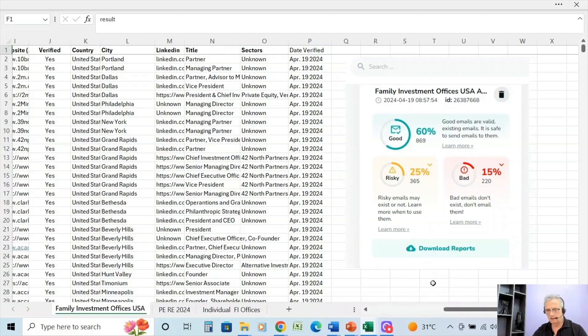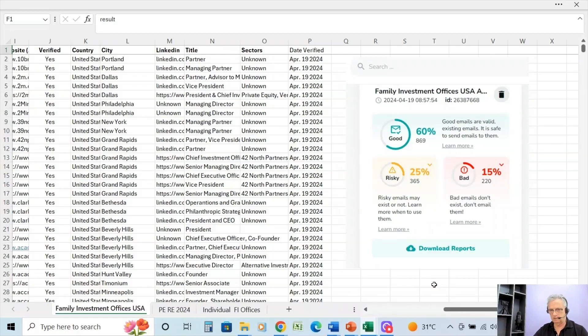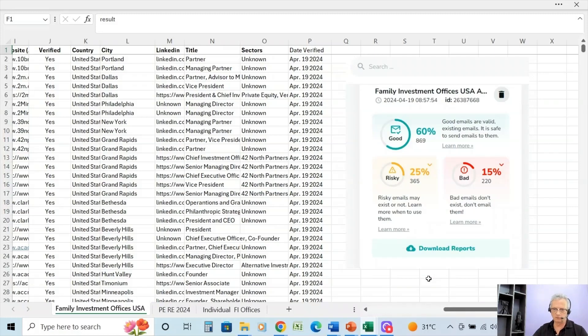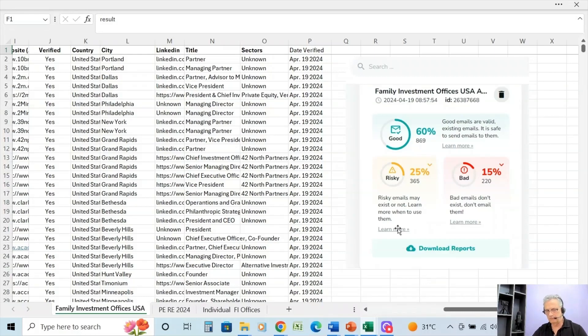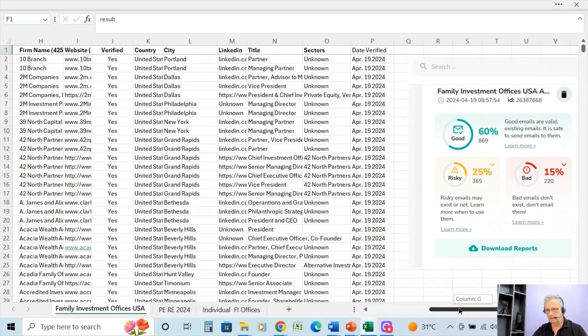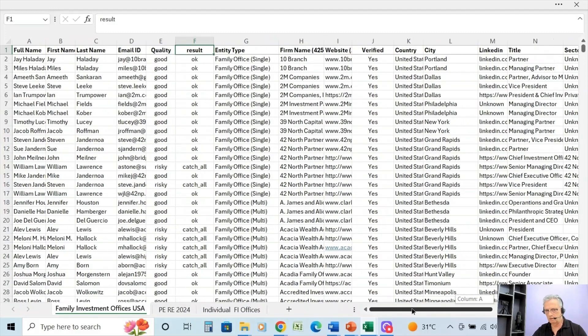Risky means they may exist or not, so I've kept those in there. And the reason being is that a lot of companies when somebody leaves still leave that email open, so it's still an email that gets monitored because the company wants to still remain active with that person's contacts or clients. So I've left them in there.